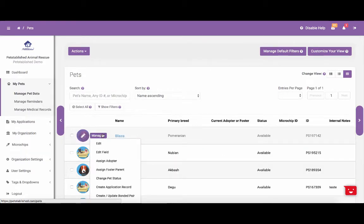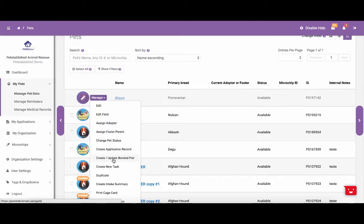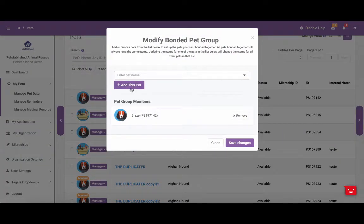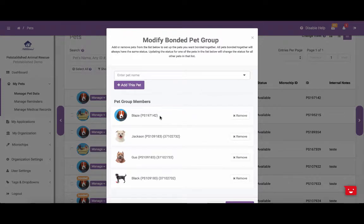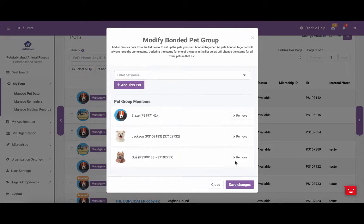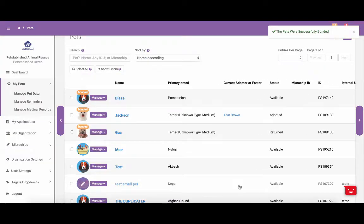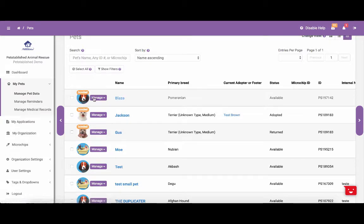Next, we are going to walk you through how to create and add a bonded pair in the system. When you create a bonded pair, it means that any time you adopt or foster a pet, all other pets that are bonded together will also be fostered or adopted out to the same contact. To create a bonded pair, you can select Manage and then Create/Update Bonded Pair. From there, you can search for pets that you want to bond to this pet, select them from the list, and click Add This Pet. To remove a pet from the bonded list, you can click the Remove button. Once you have the list of pets you want to bond together, click Save Changes and it will update the bonded pairs. Bonded pairs also appear next to each other in your pet list.